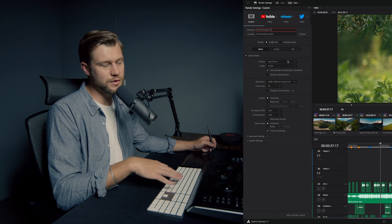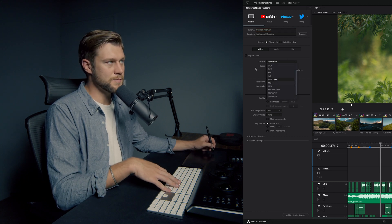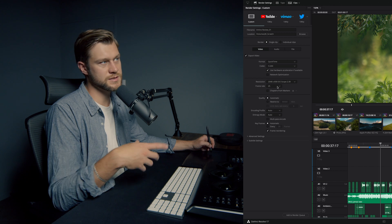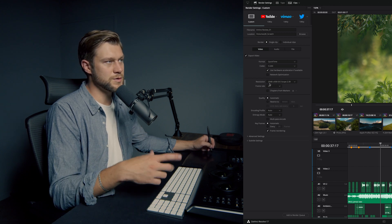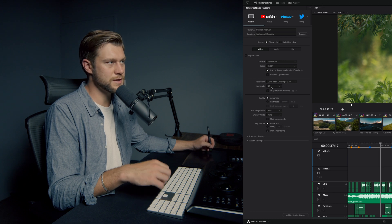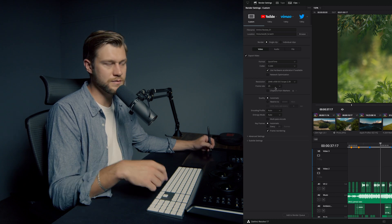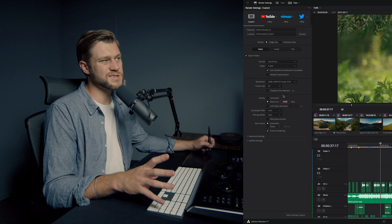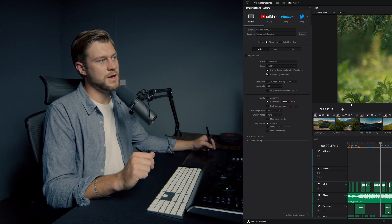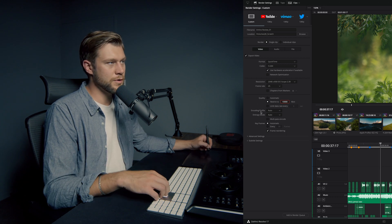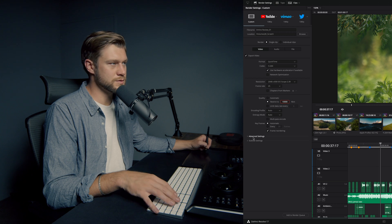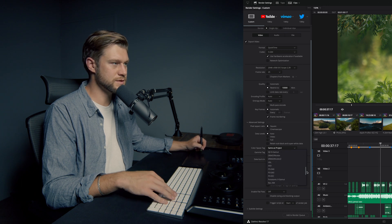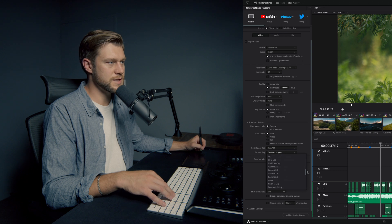For this low-res online review render, we can use QuickTime or MP4 but we essentially just want an H.264 render in the resolution we want to deliver. In this case it's a cinema 2.39 crop at 2048 by 858 pixels, the frame rate is 25 — determined by your timeline. For quality, I'm going to restrict it to 10,000 kilobytes per second, which is quite low compression but keeps the file size down. The color space tag should be Rec.709 and the gamma tag is Rec.709-A.